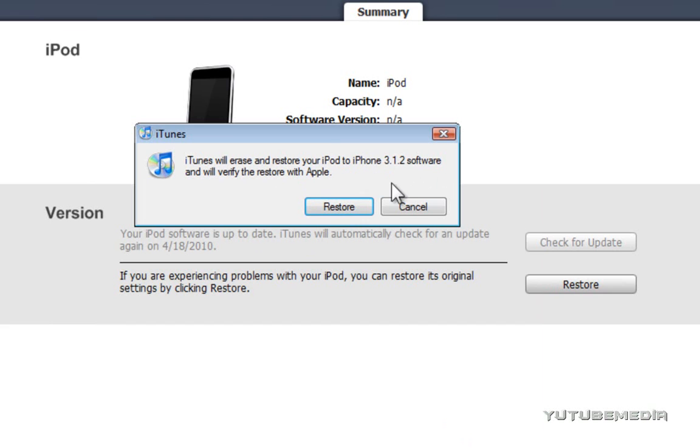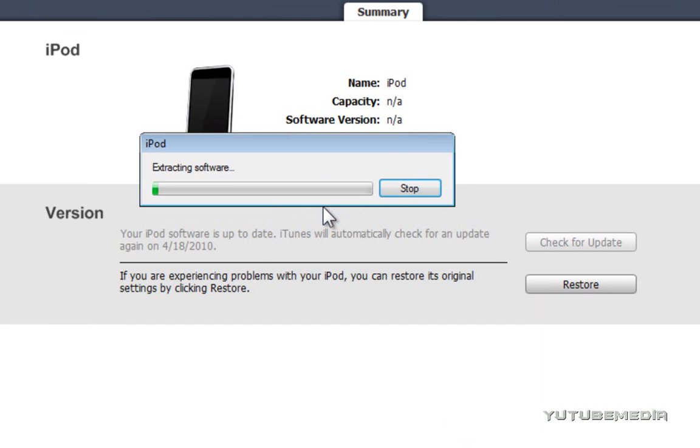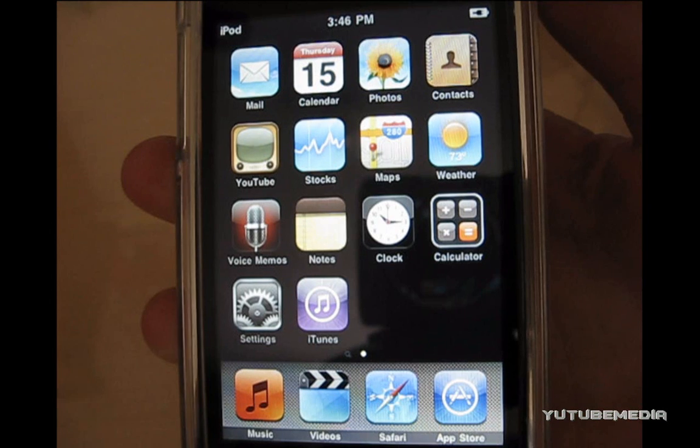So, now just wait for it to extract software and do all of this business, and your iPod, or iPhone, or iPad will now be downgraded.